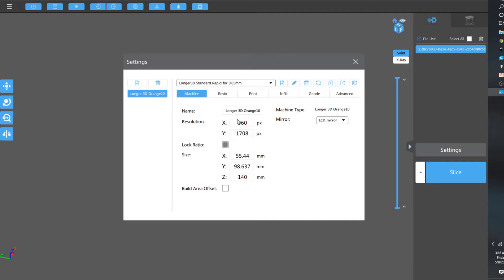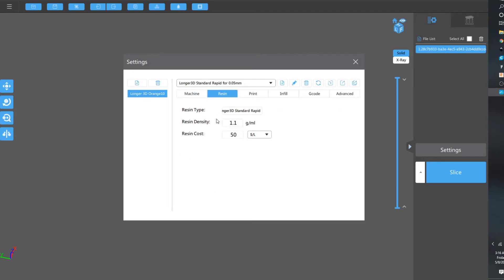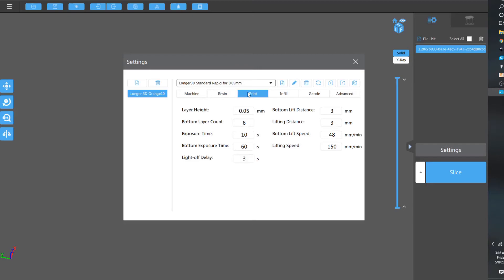I am using translucent resin. It's actually 1.0 grams per milliliter liquid, and then 1.1 solid. It doesn't really tell you what density it wants, solid or liquid. But, these are my print settings.